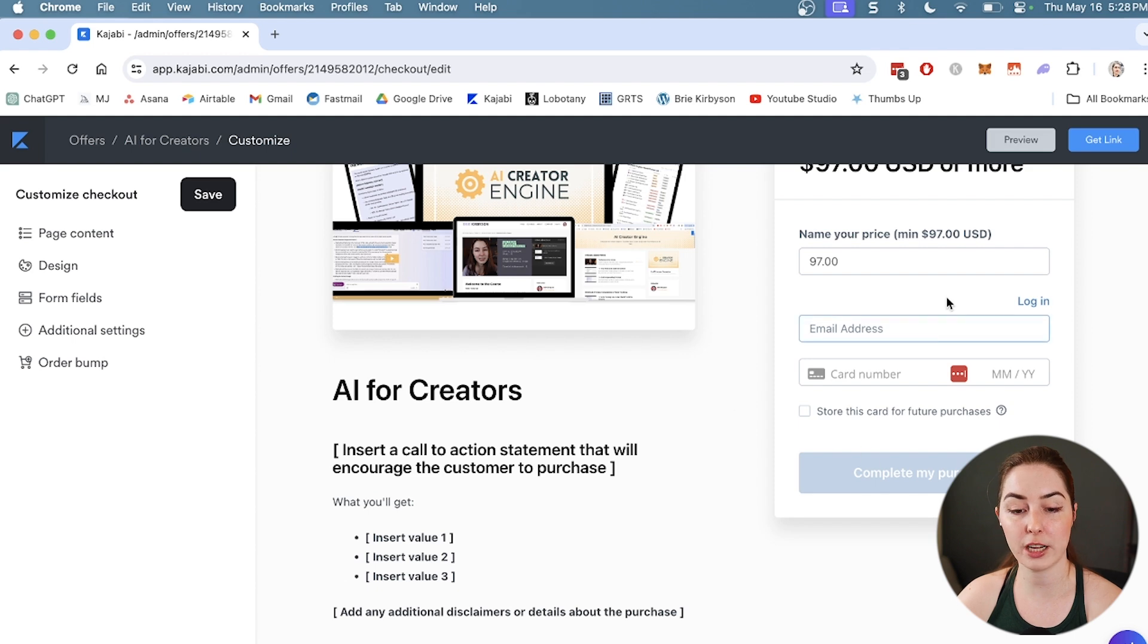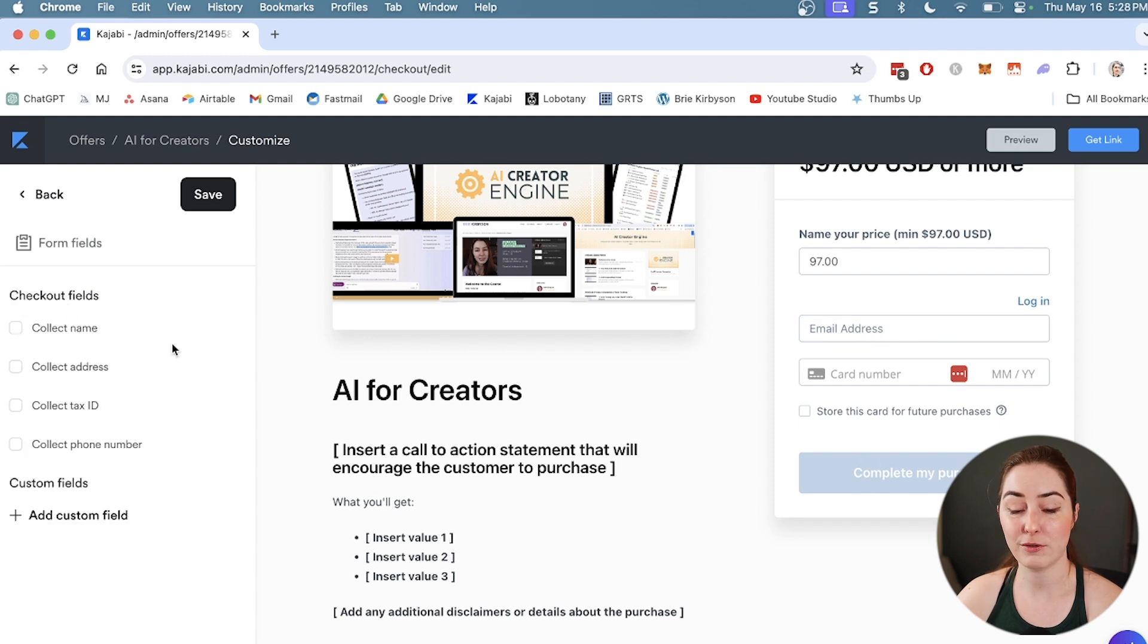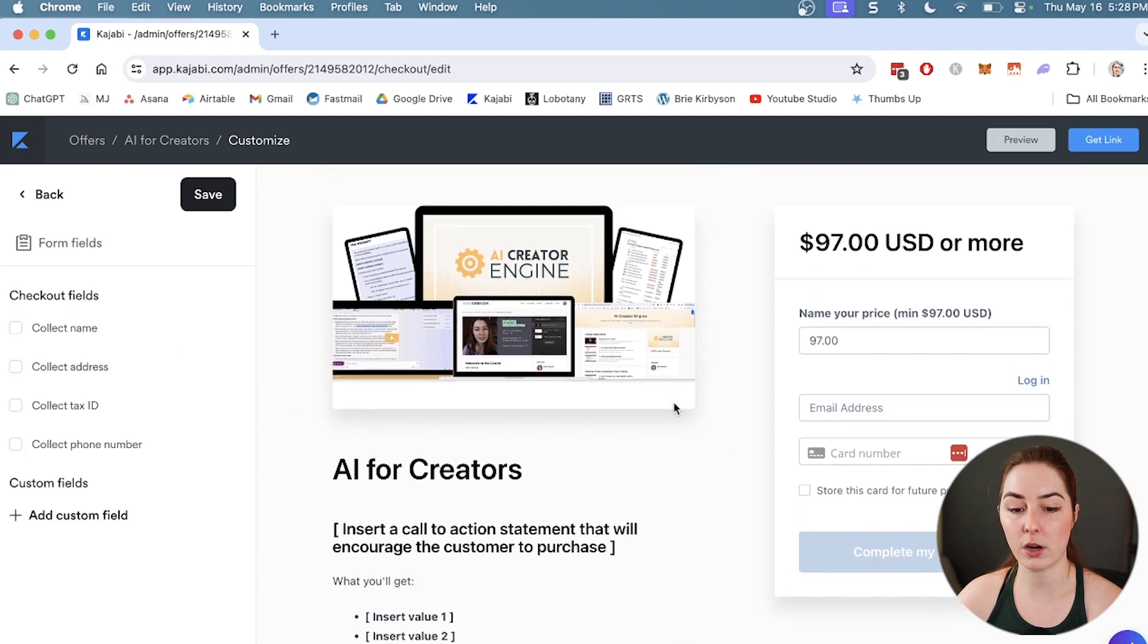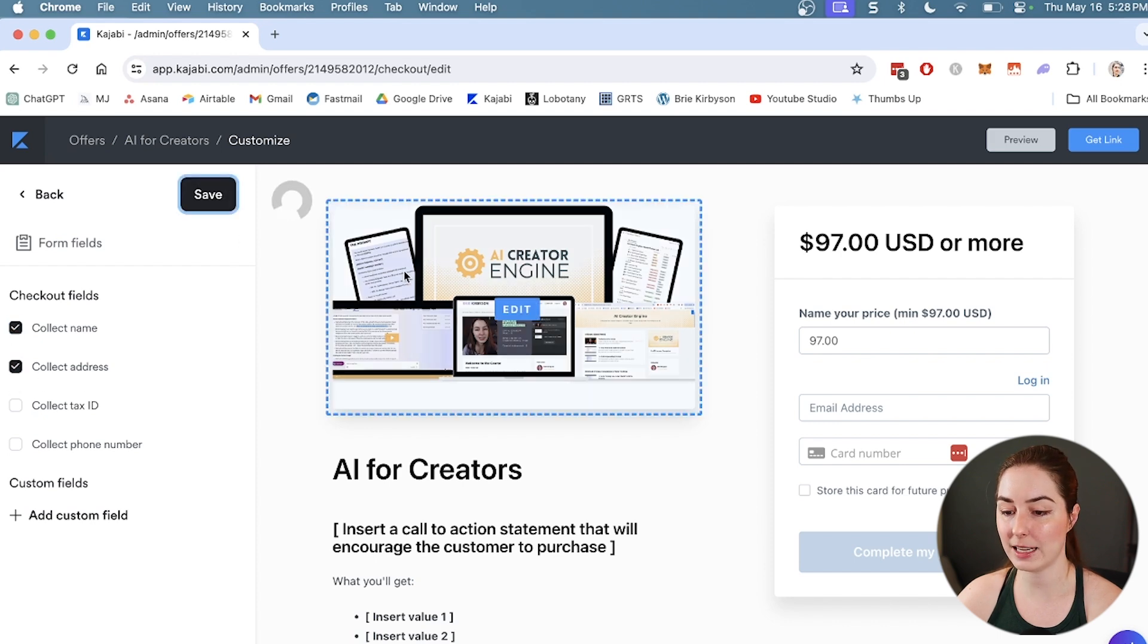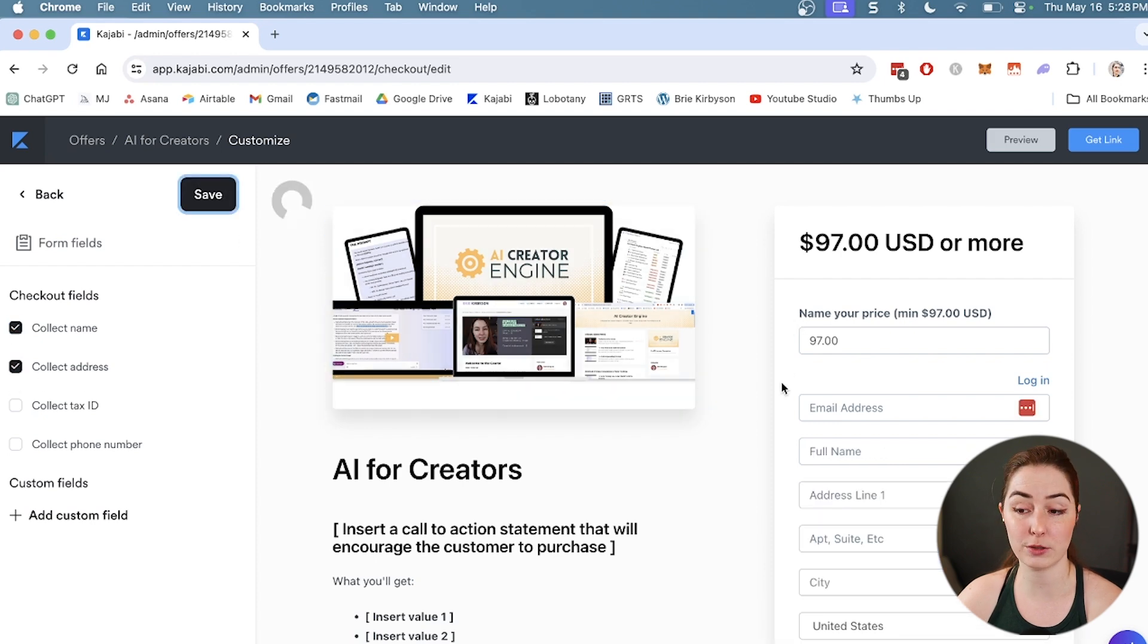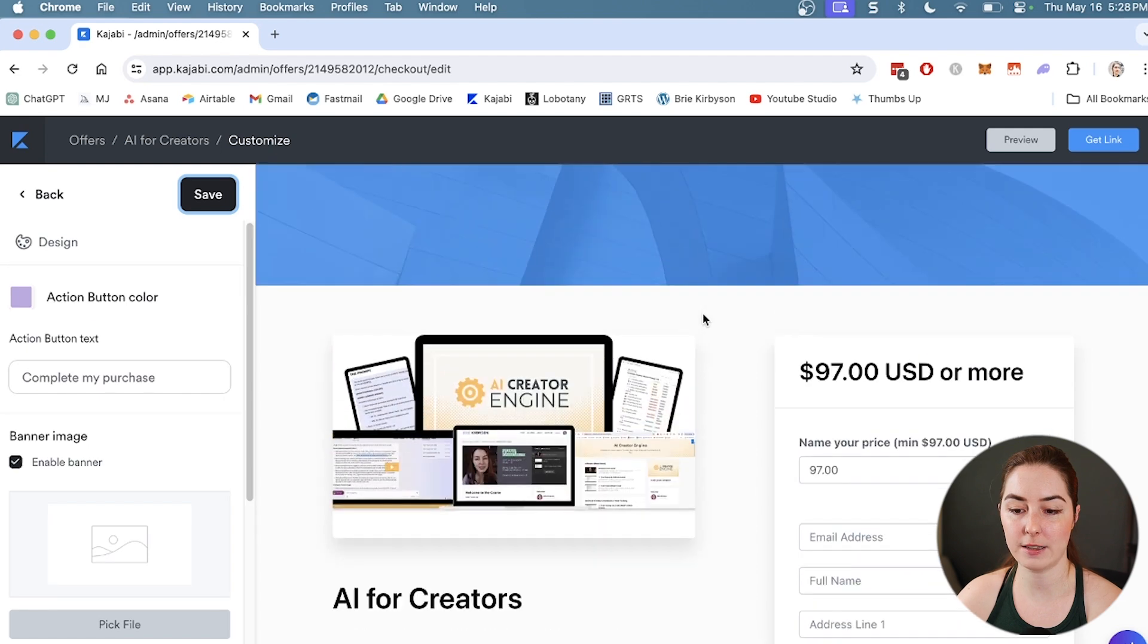For the actual checkout process, we can edit the form fields. If I want to collect the name and the address of my customers, I can save that and collect those as well and edit that till you're happy with it.